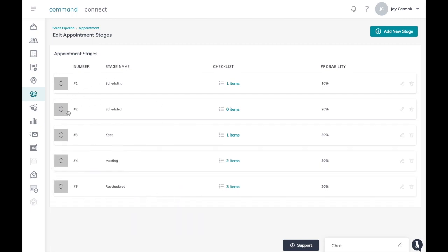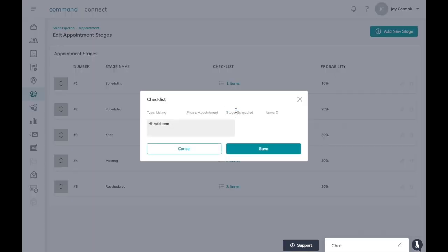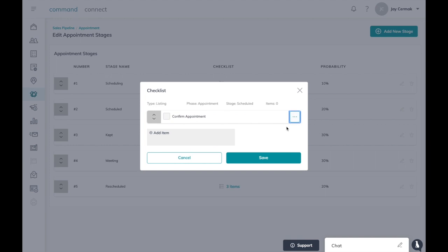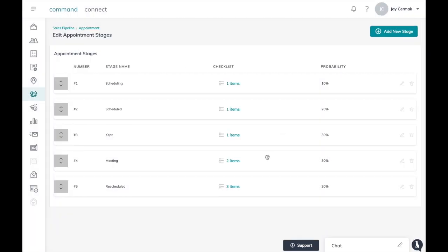You can come back to any of these other ones. Like if I have a scheduled appointment I might want to add a checklist item right here by clicking where it says items and I might just want to add confirm appointment as a checklist item, check the box there, hit save.